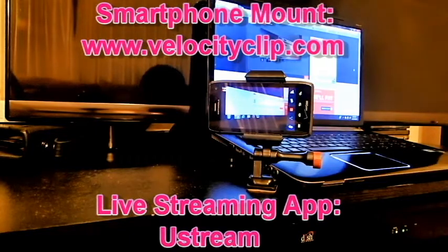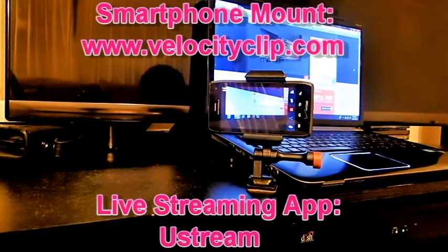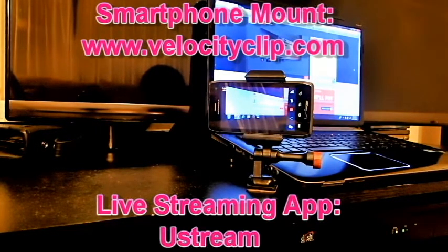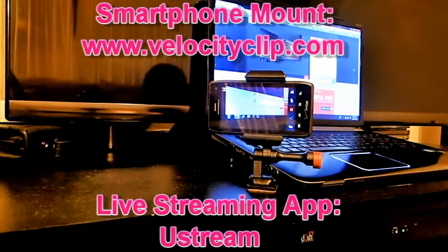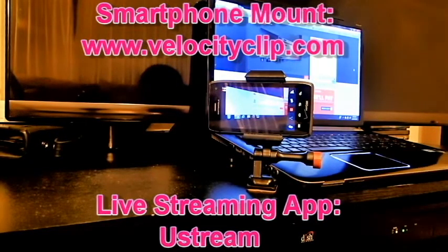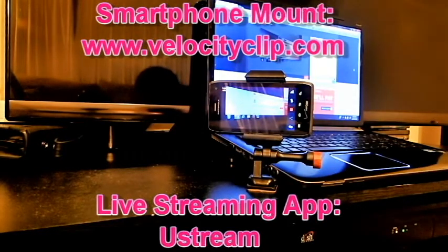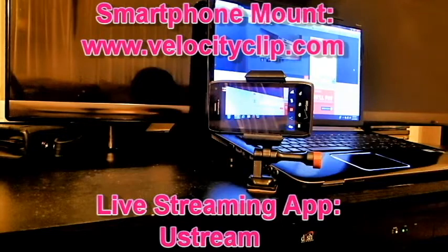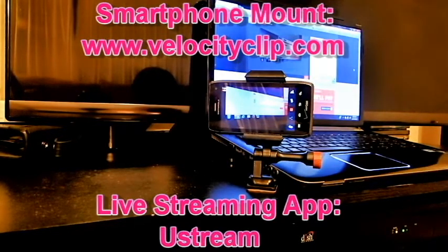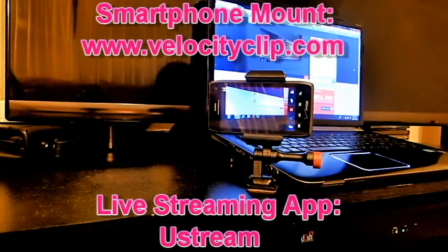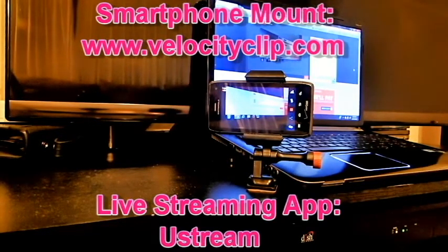You can let all your friends and family know exactly what you're doing, or show them what you wanted to show them, and they can be logged in from all over the world. Check it out, I'll put the description with a link to both Ustream and Velocity Clip. Check them out guys, thanks for watching.